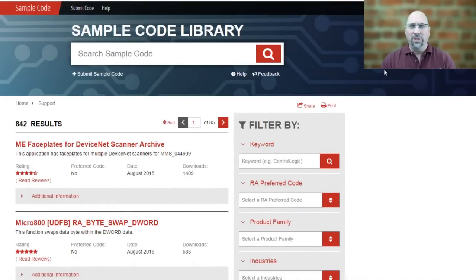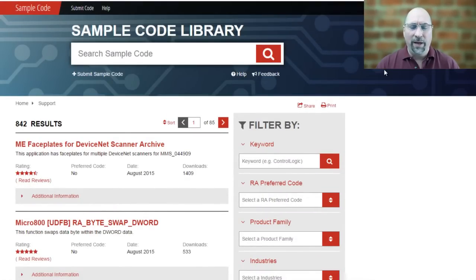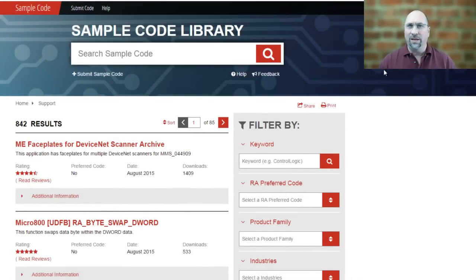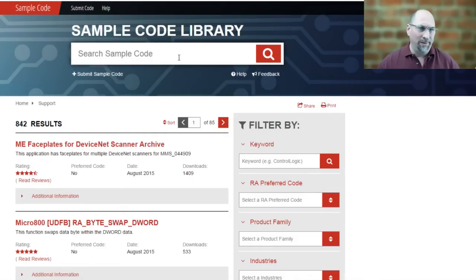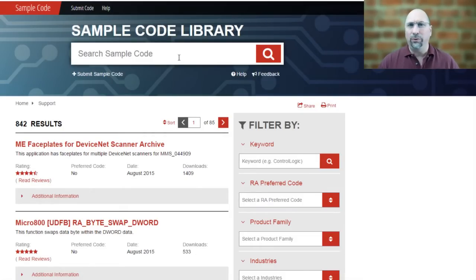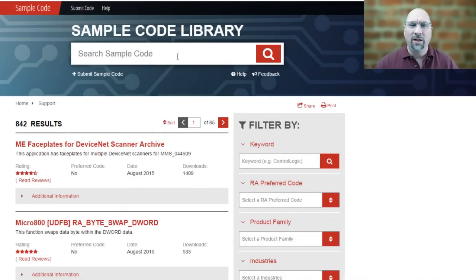And from there, you get this new Sample Code Library webpage, and some great sample code they have up here. I mean, there's all kinds. You can look at it. There's PLC code, there's HMI code, all kinds of great stuff.